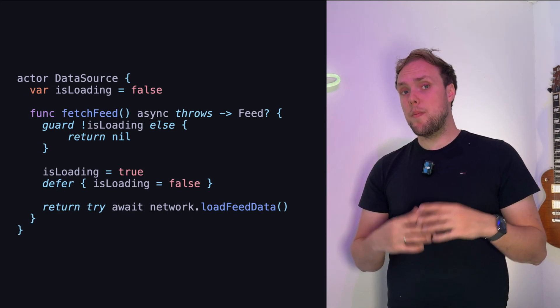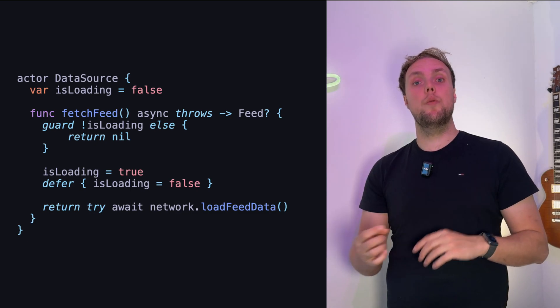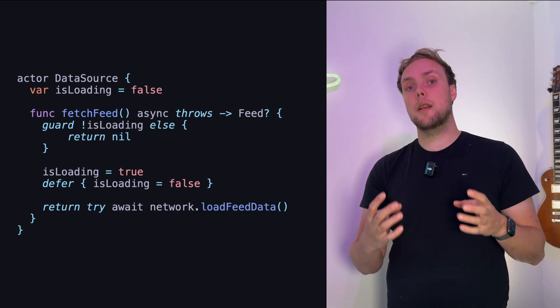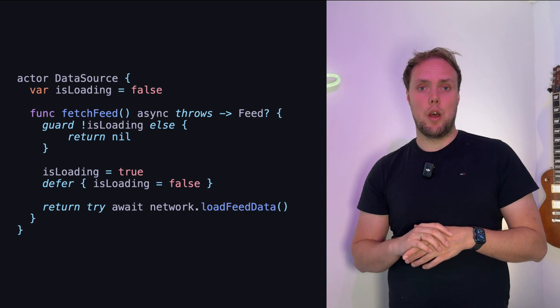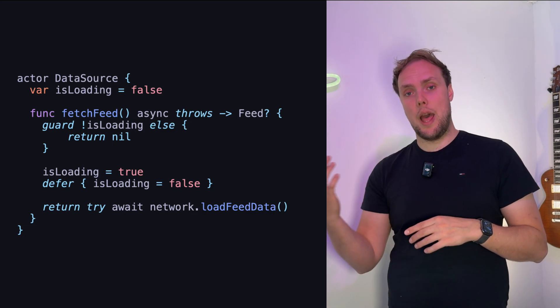I could also add defer to an if statement, a for loop, or really anything that creates its own scope of execution, and that defer block would run whenever that scope exits. To be honest, I don't really use it in if statements or those kinds of things — I mostly use it in functions — but it's good to know that anything that creates a scope of execution can take a defer.